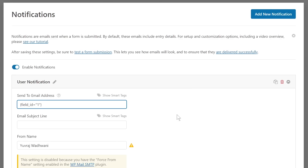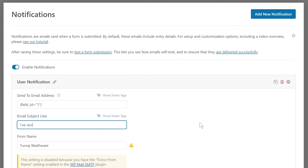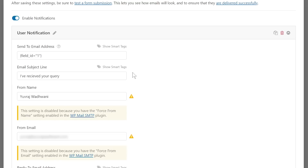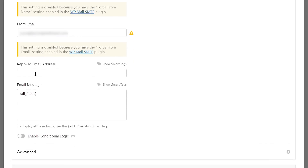Now set the Email Subject Line. You can use smart tags if you've included a subject field in your form, or write a manual subject line such as 'I've received your query.' The From Name is what the user will see as the sender. You can change it to your website name. Similarly, you can configure the From Email. You also have the option to configure a Reply-To email, so replies from users go to a different receiving address.